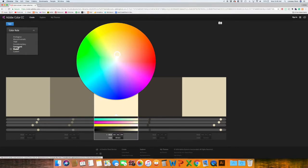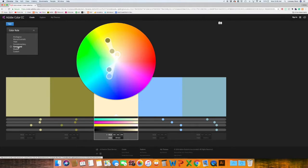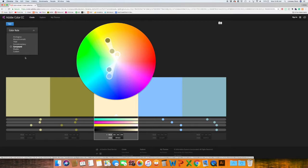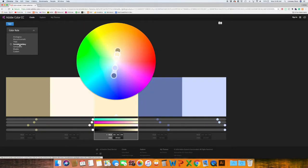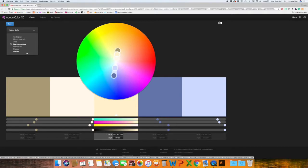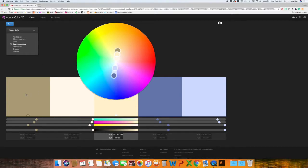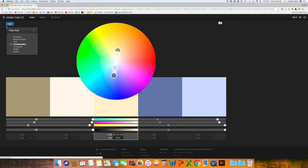You can also go to like compound, complementary, any of these other options and it will automatically update the color palette for the color rule that you have selected. And I think this color palette looks really nice. So I'm just going to click Save.